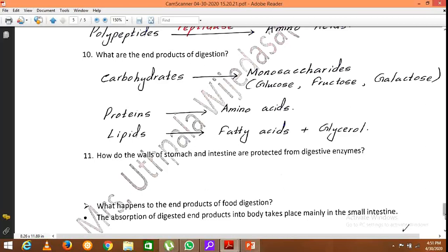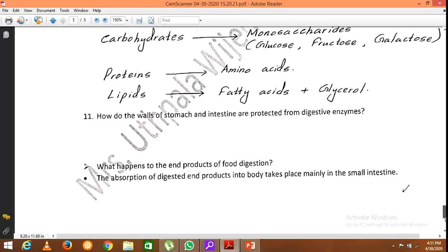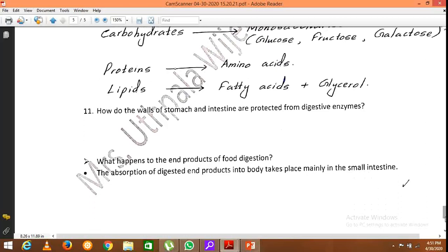You might wonder why the walls of the stomach and intestine are not digested by the enzymes and juices secreted. That is because mucus is secreted by the walls of the stomach and small intestine, and this layer of mucus protects the walls of the stomach and small intestine from digestion.